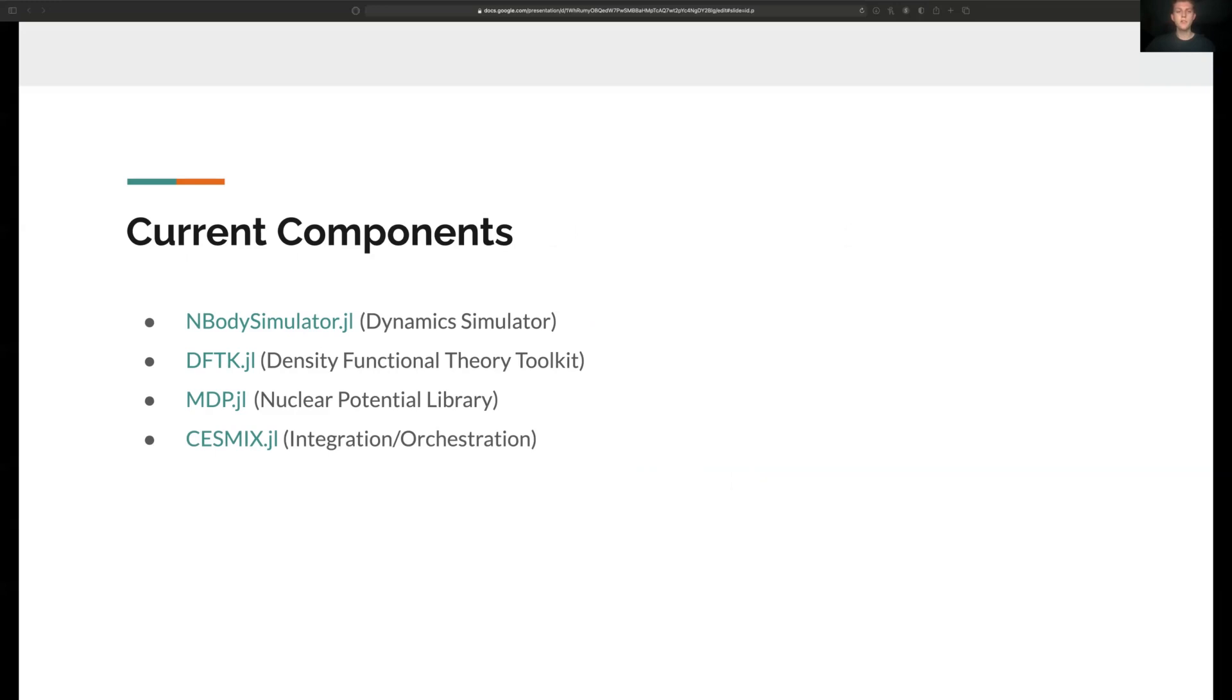These components are all still in various stages of development, and we plan to add more to the ecosystem in the coming months. You can find links to all these repositories in the description of this topic if you're interested to learn more.